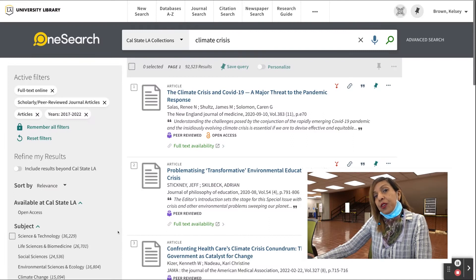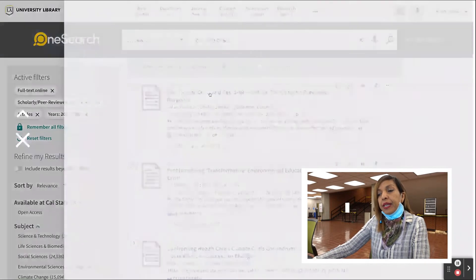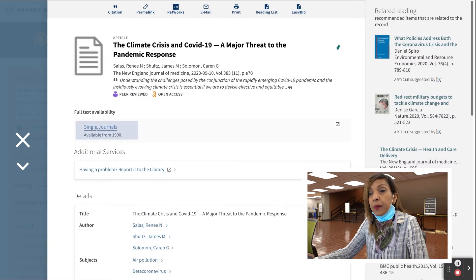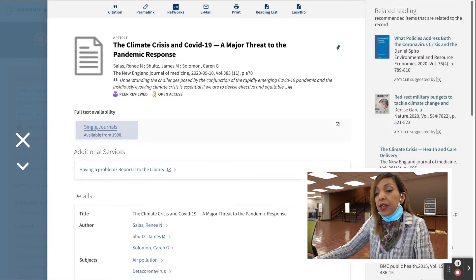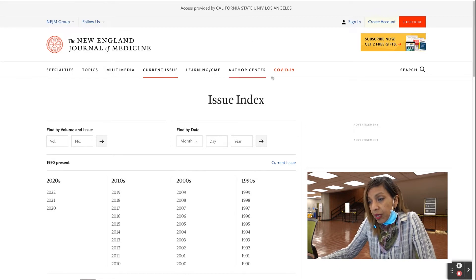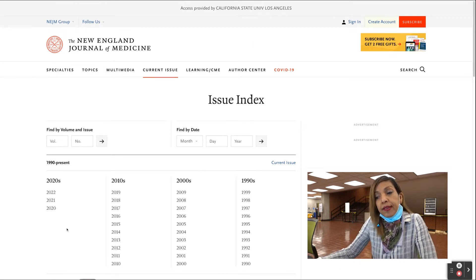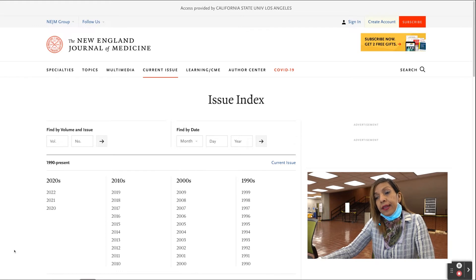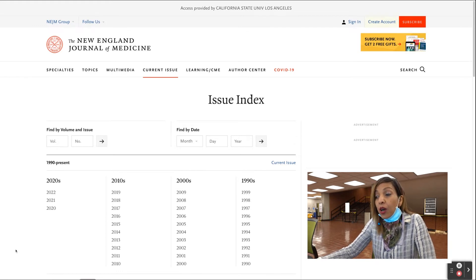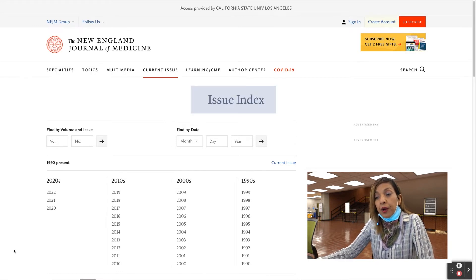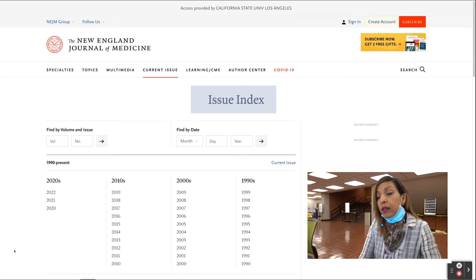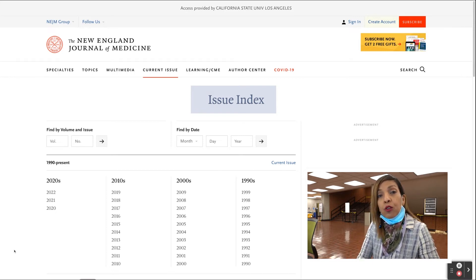Let's take a look at the first article. Click on the title. Now, click on the name of the database under Full Text Availability. This will take you to the actual journal location of the article. Most of the time, the database will direct you to the full text of the article. Sometimes, like in this case, the database directs you to the archive of the journal, where you may have to type in information like the title, the authors, and/or DOI.